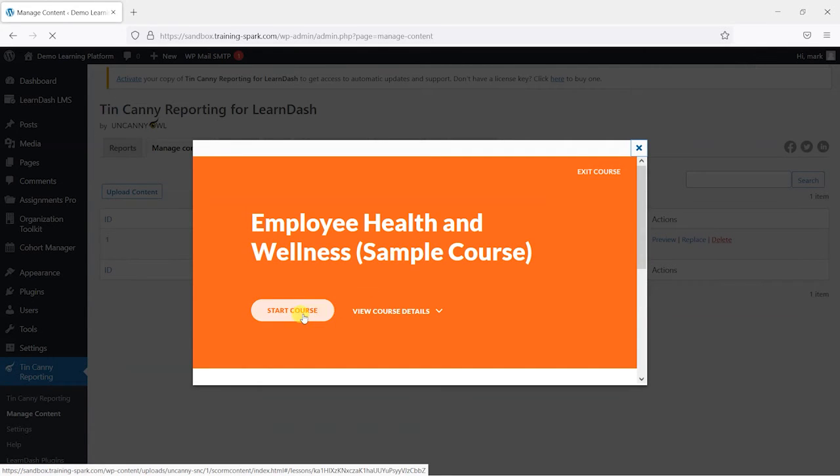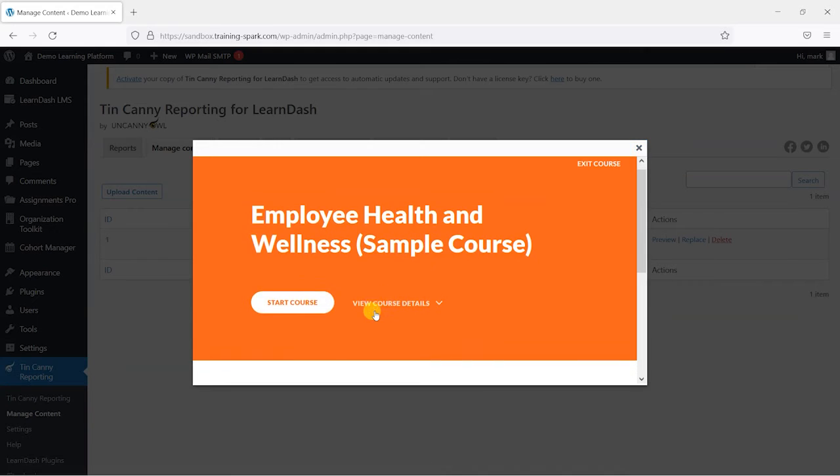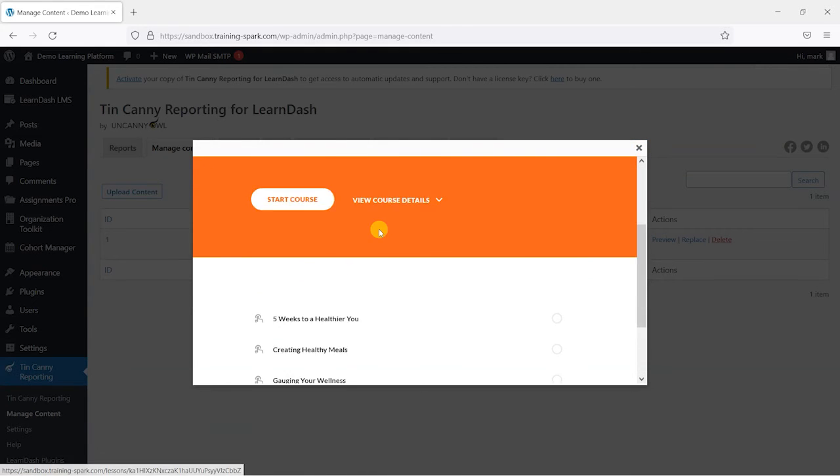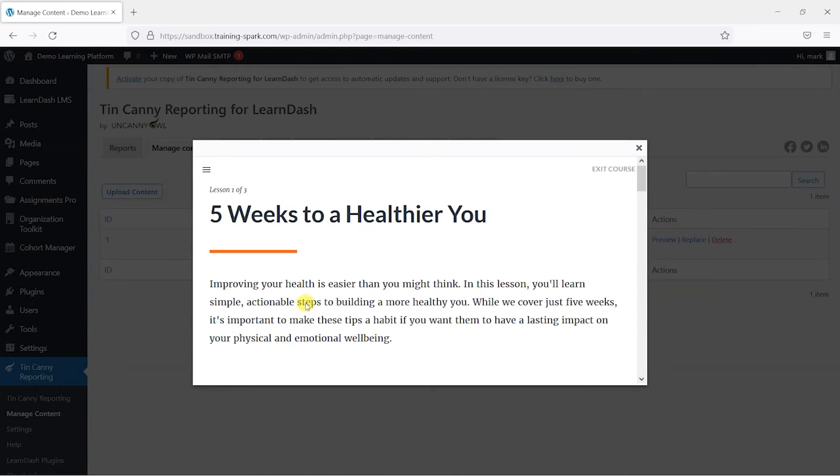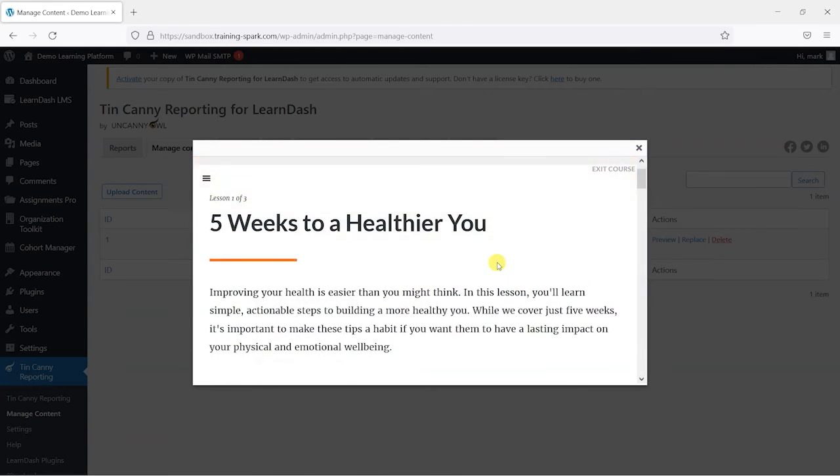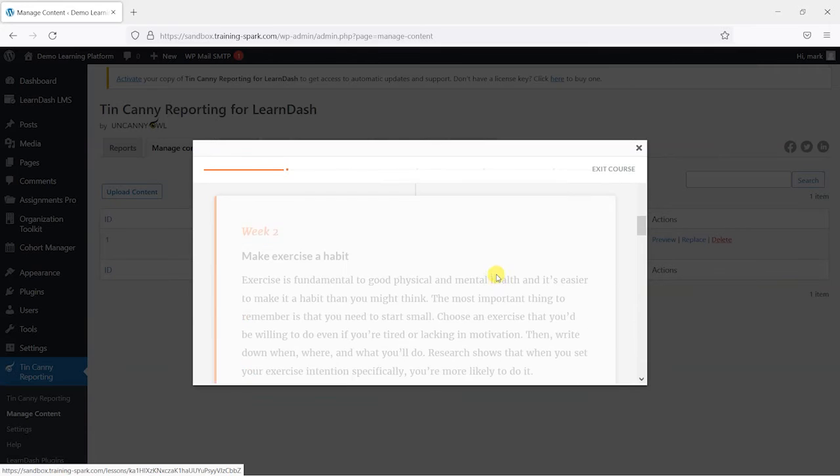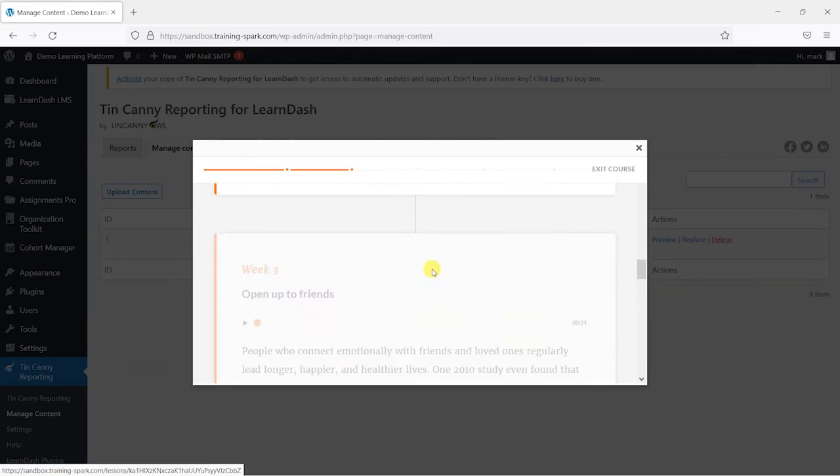So I'll just choose preview. And we can see we have a course that we can click through - five weeks to a healthier year.